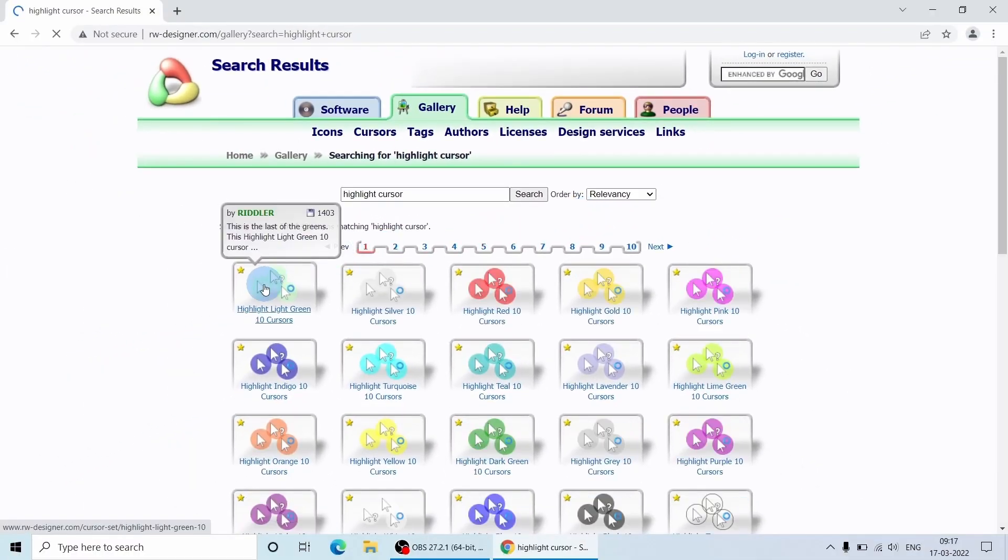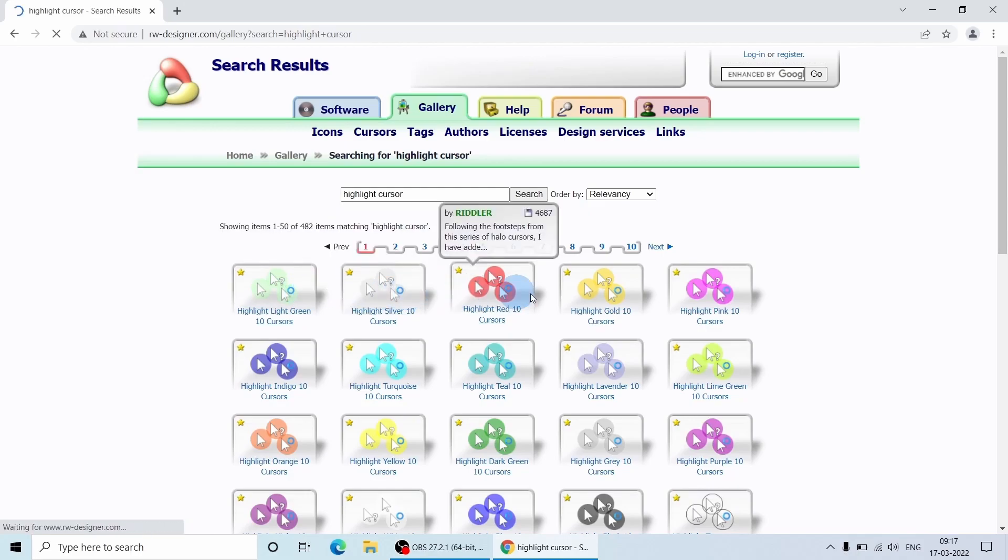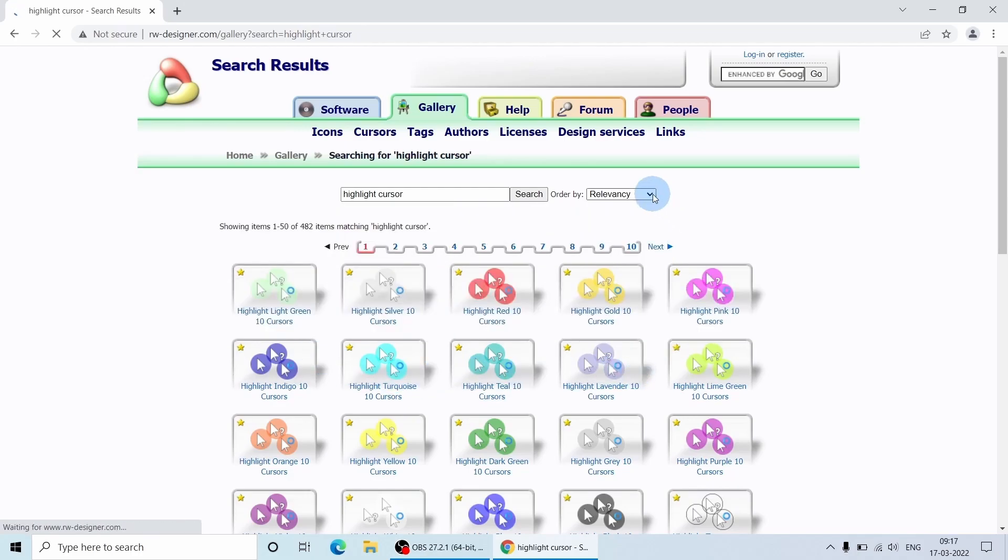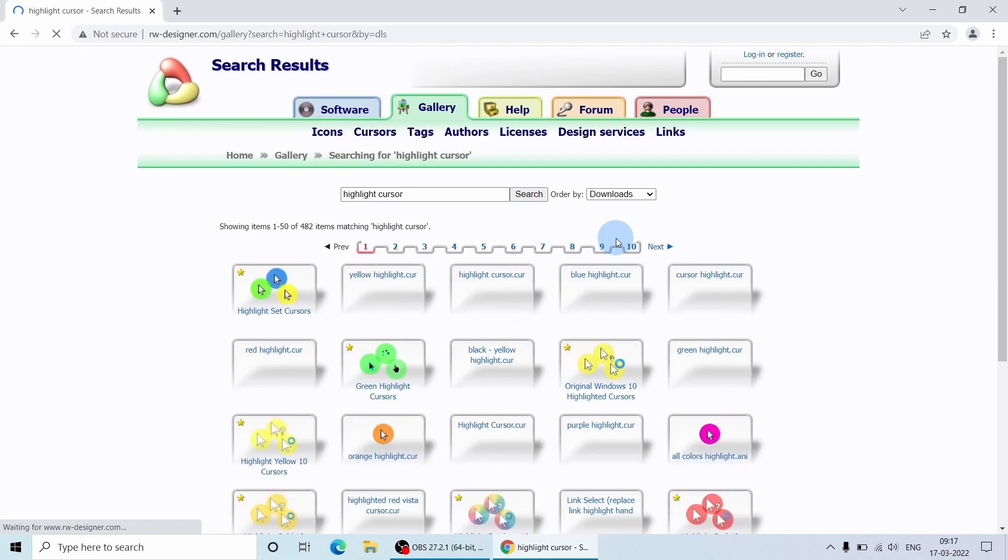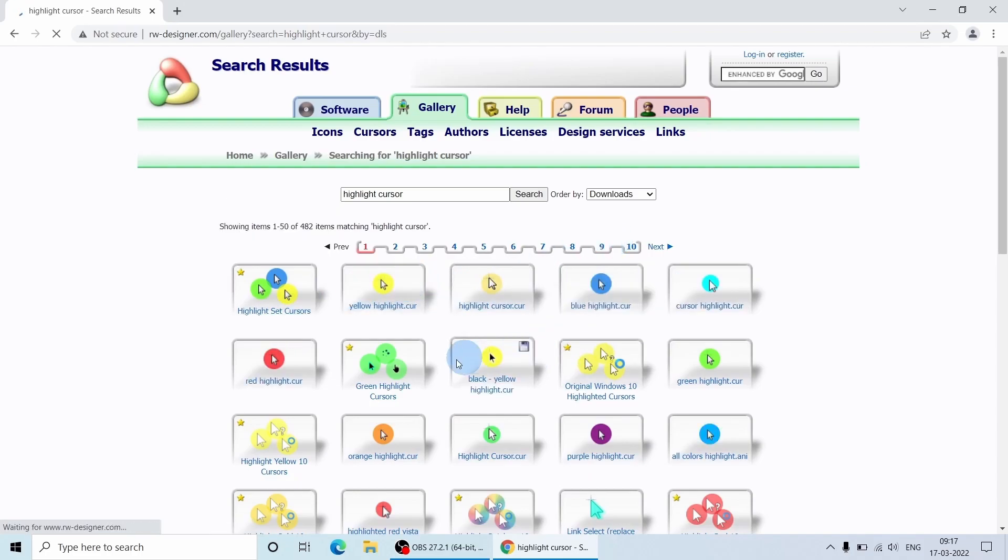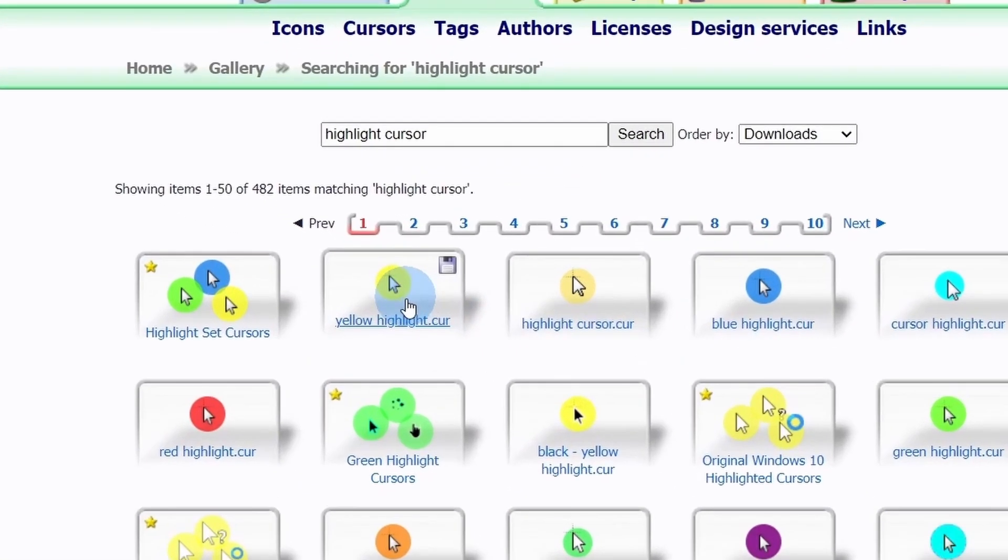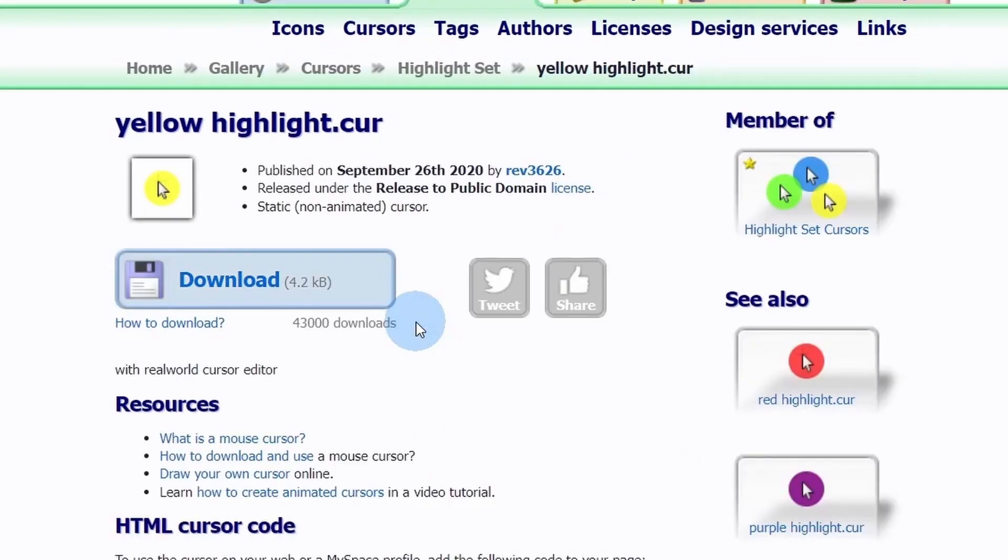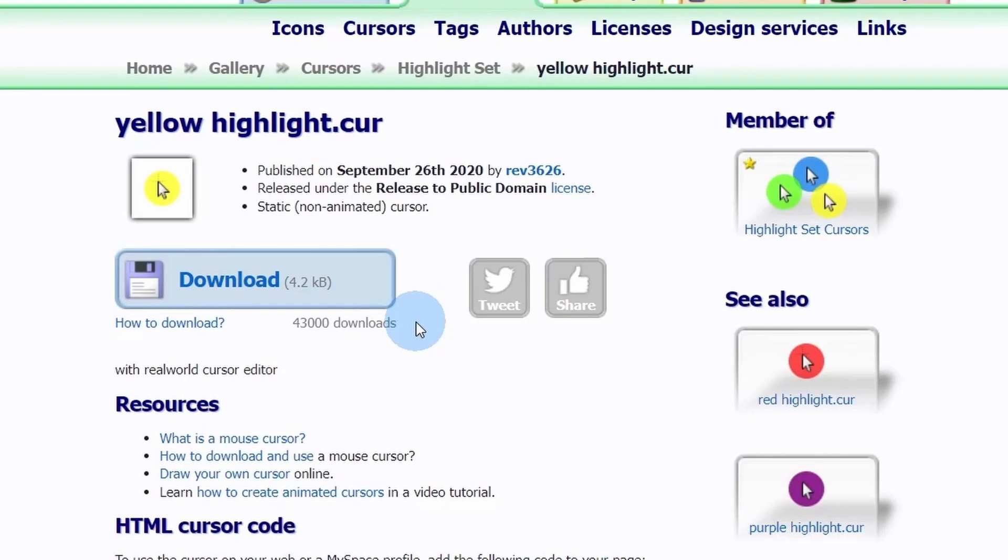So here you can see different type of cursors and let us sort it out by downloads so we can see what is the most popular. I will choose yellow highlighter to keep things simple.